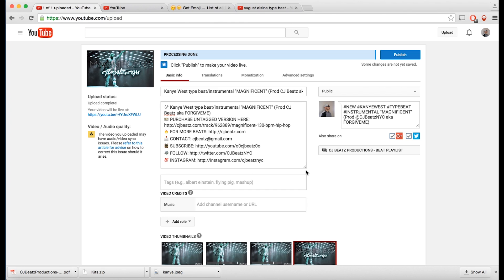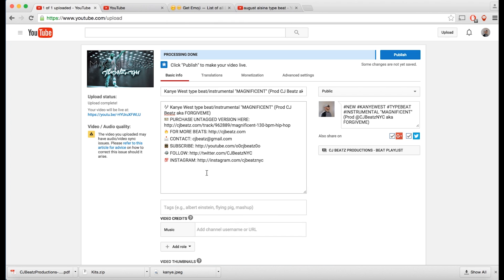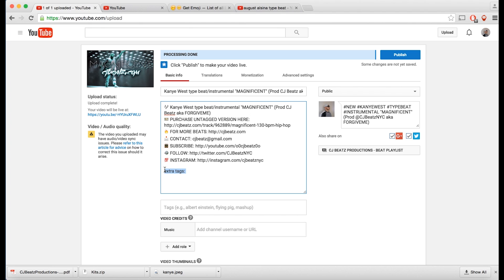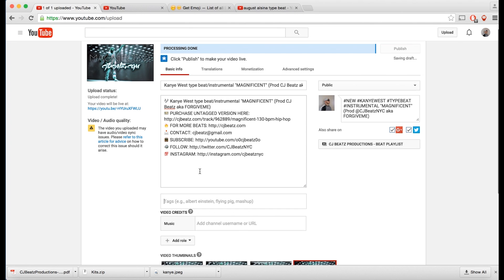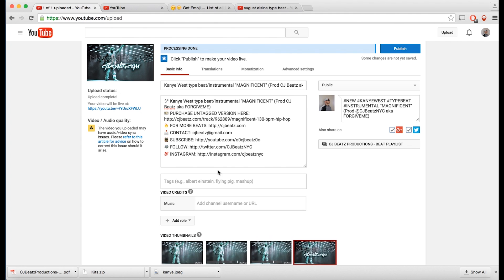In the description I used to put something called 'extra tags.' I don't know if any of you did this, but it actually got me some deletions from YouTube. I definitely recommend not putting extra tags in the description. Use the description just for describing the beat, where they can purchase it, and your social media handles.